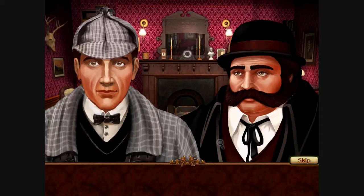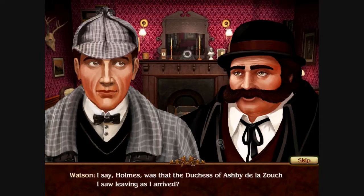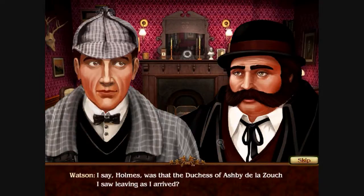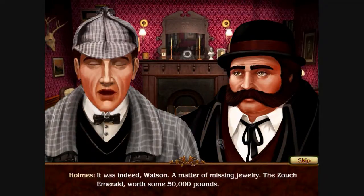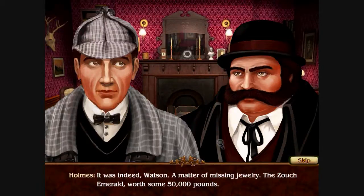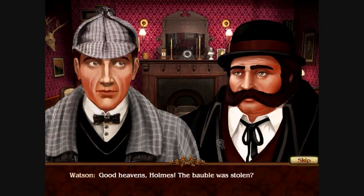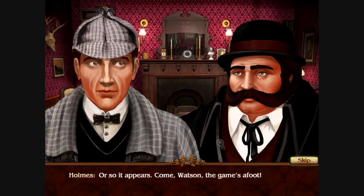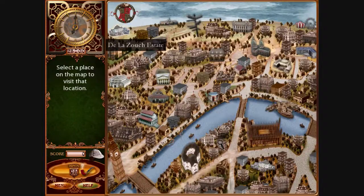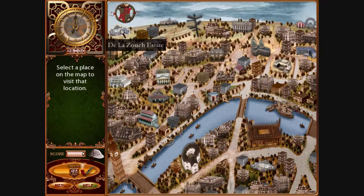I say Holmes, was that the Duchess of Ashbydale of Zooch I saw leaving as I arrived? It was indeed Watson — a matter of missing jewelry, the Zooch Emerald, worth some fifty thousand pounds. Good heavens Holmes, the bauble was stolen? So it appears. Come Watson, the game's afoot. Alright, top notch animation — so let's go to the De La Zooch Estate.